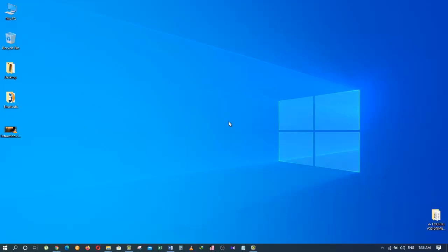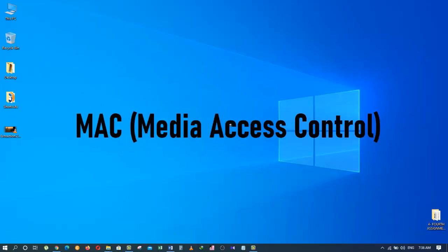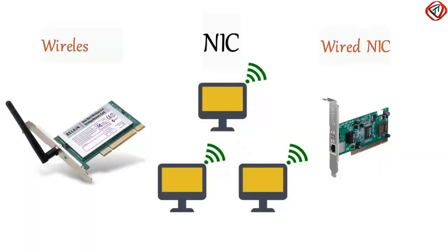If you are watching this video, I will show you what a MAC address is. MAC stands for Media Access Control. It is a hardware identification number that uniquely identifies each device on a network.